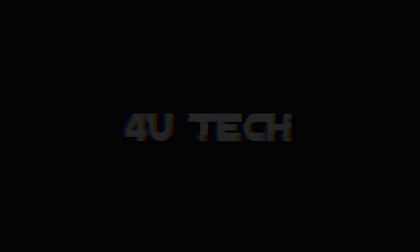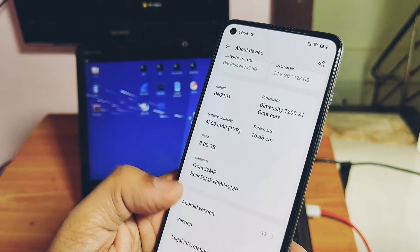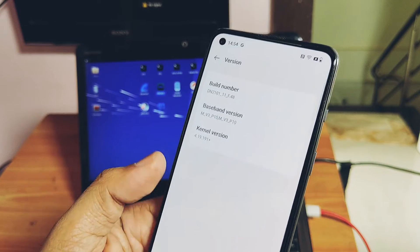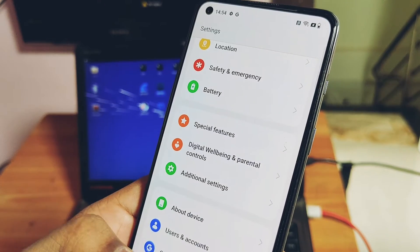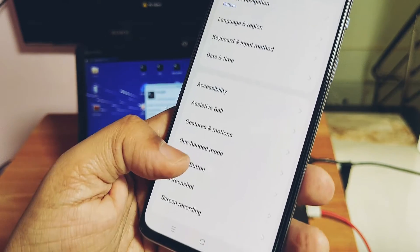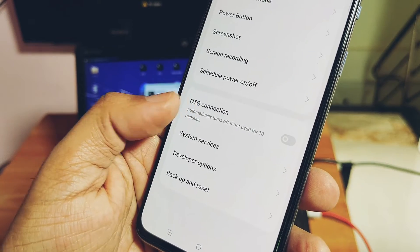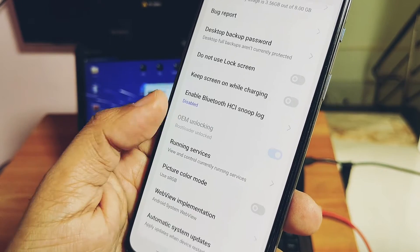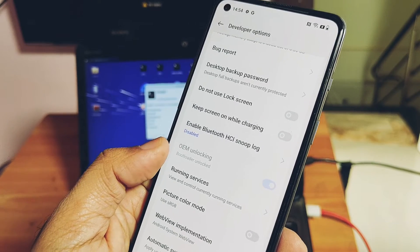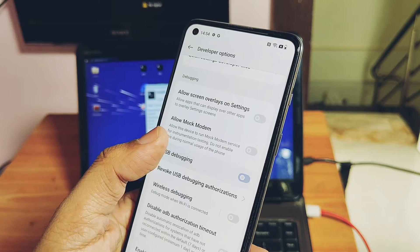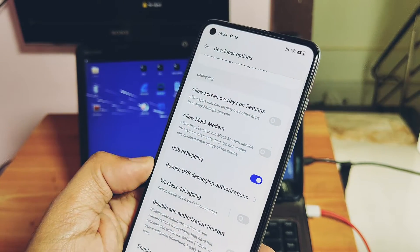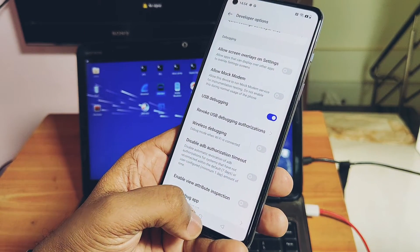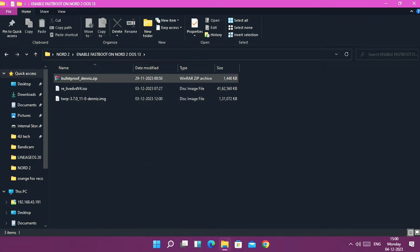You need a Windows PC with all the fastboot drivers working properly. You also need the MTK client Windows GUI-based application, or you can use bootable MTK client real live DVD. Your device must be on OxygenOS 13 F48 or F47 version. Its bootloader must be unlocked and USB debugging must be enabled under developer settings.